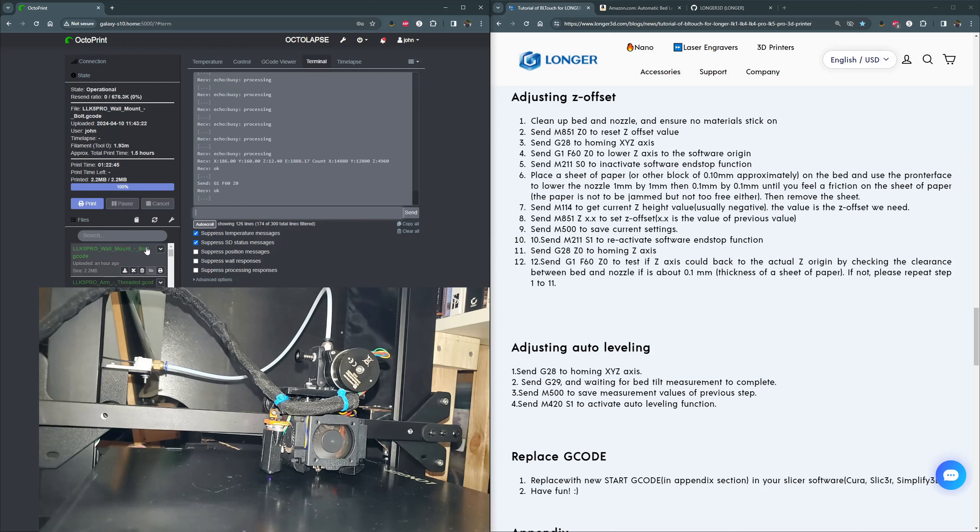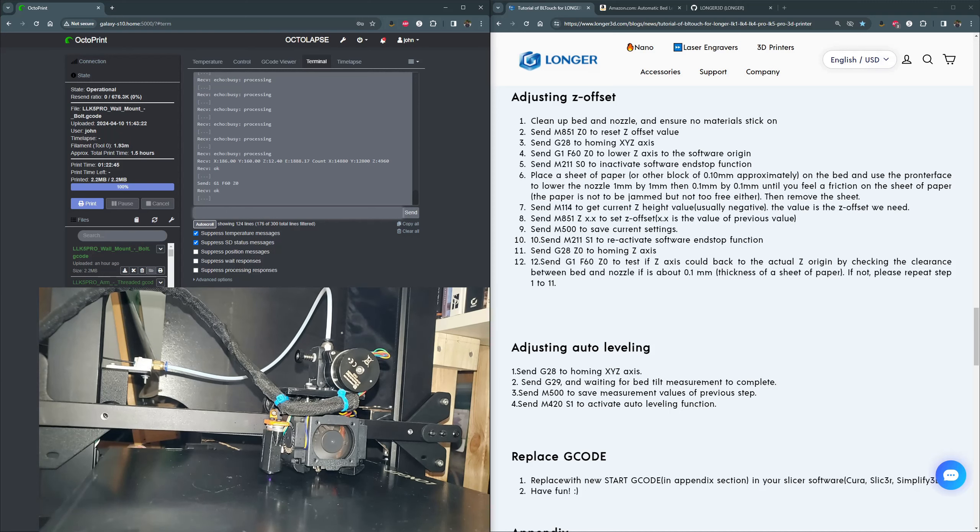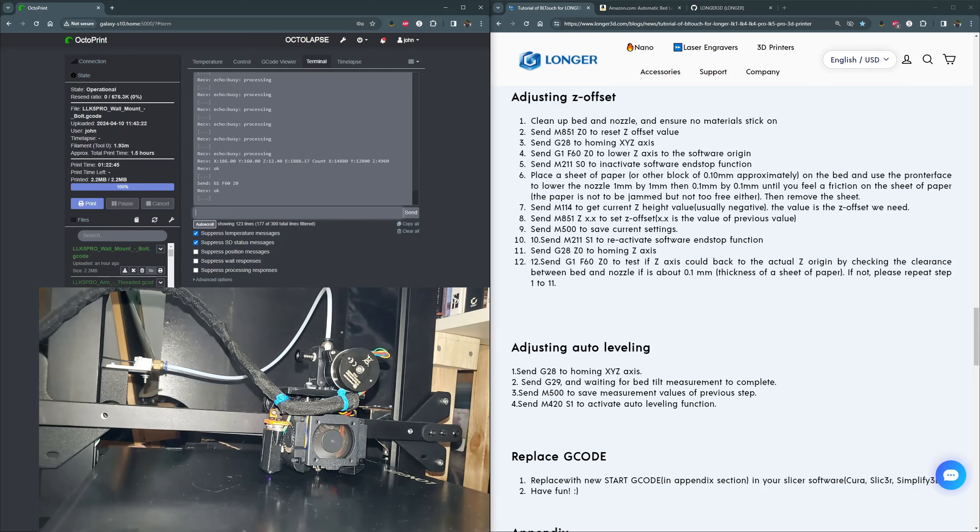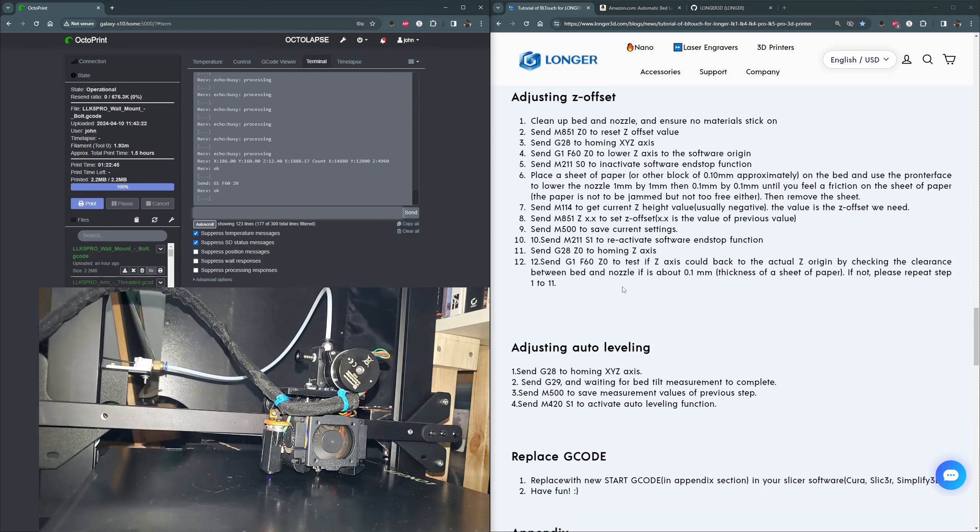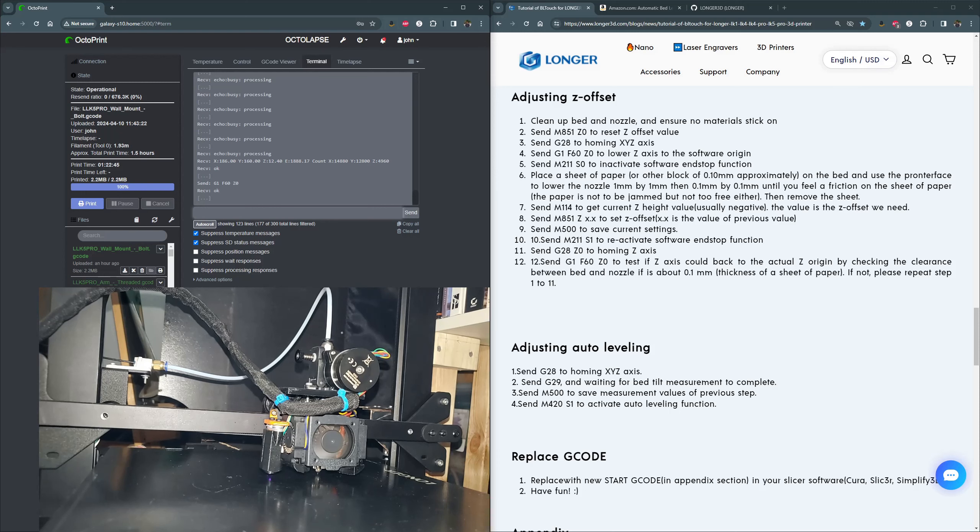Now, once you're done with this, you could print a test. There's a bunch of different things you could do. Tons of files out there. Some people like the Xs, some people like squares in the corners, and then one in the middle. Some people draw big circles. There's different reasons for different ones. But that is how you adjust the Z offset.